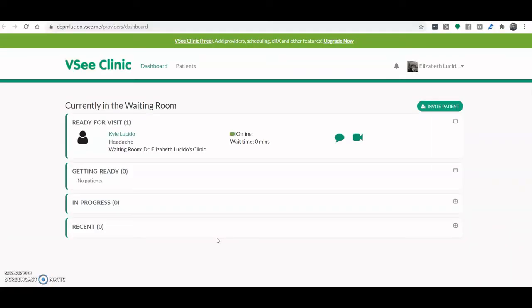Now how does it look like from the provider end? Well, this right here is the provider dashboard. Once the provider has logged in, this will be the first thing they see.